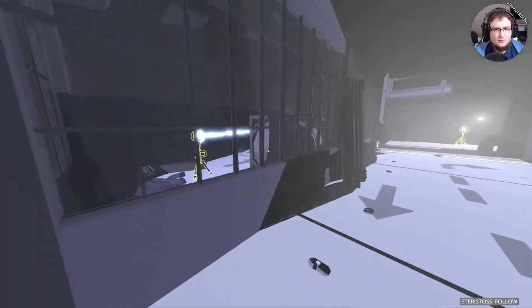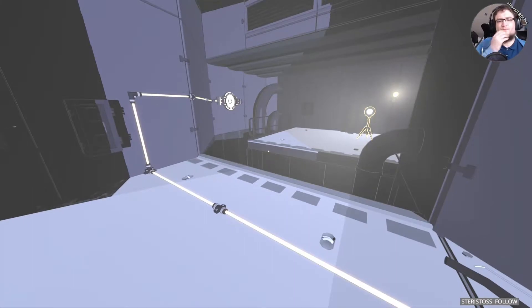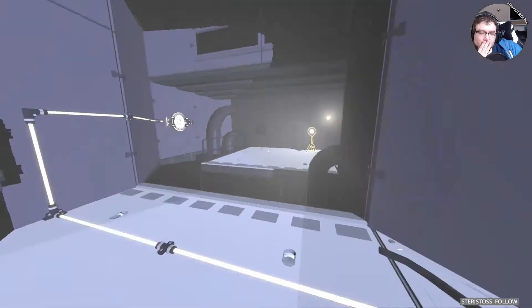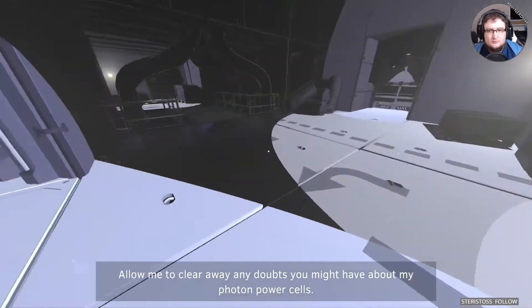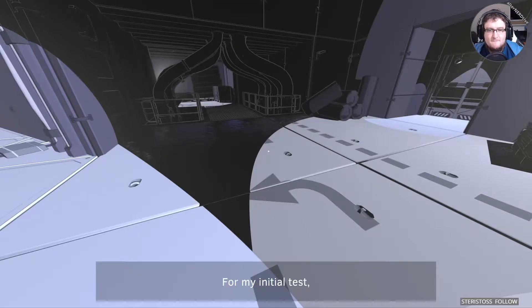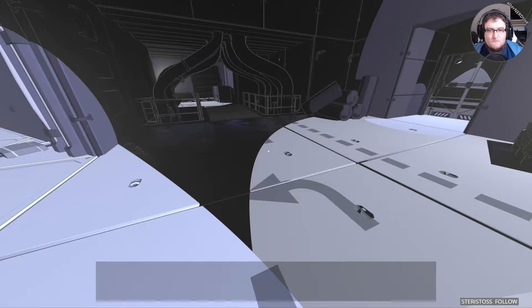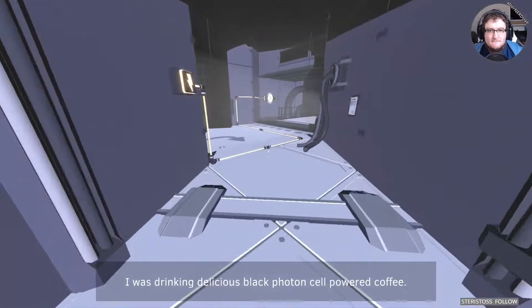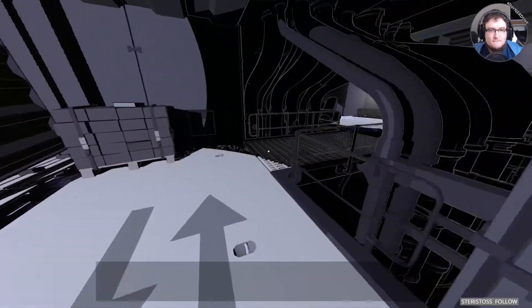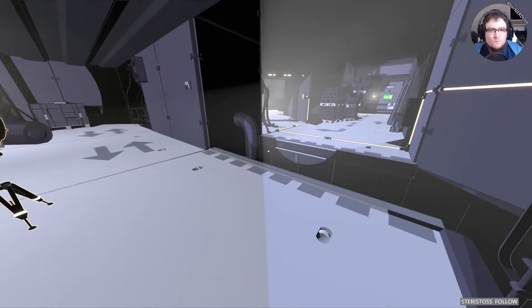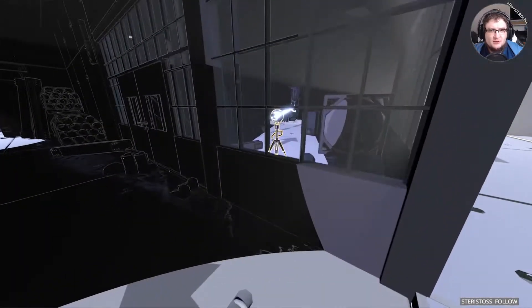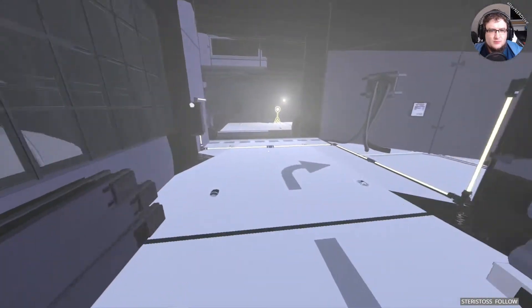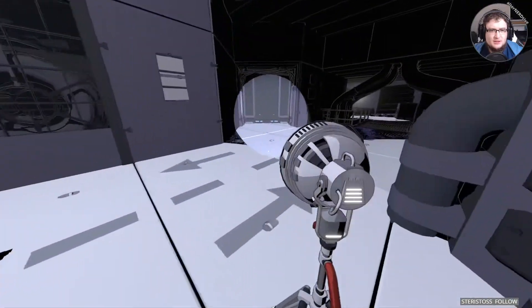I don't think I can jump that. Allow me to clear away any doubts you might have about my photon power cells. For my initial test, I took an elevator to the top of the mountain on a sunny day. I had a coffee machine in each hand, one powered by a solar cell, the other powered by my photon cell. Within one minute, I was drinking delicious black photon cell powered coffee. It tasted like victory. I'm missing something entirely obvious again, am I?